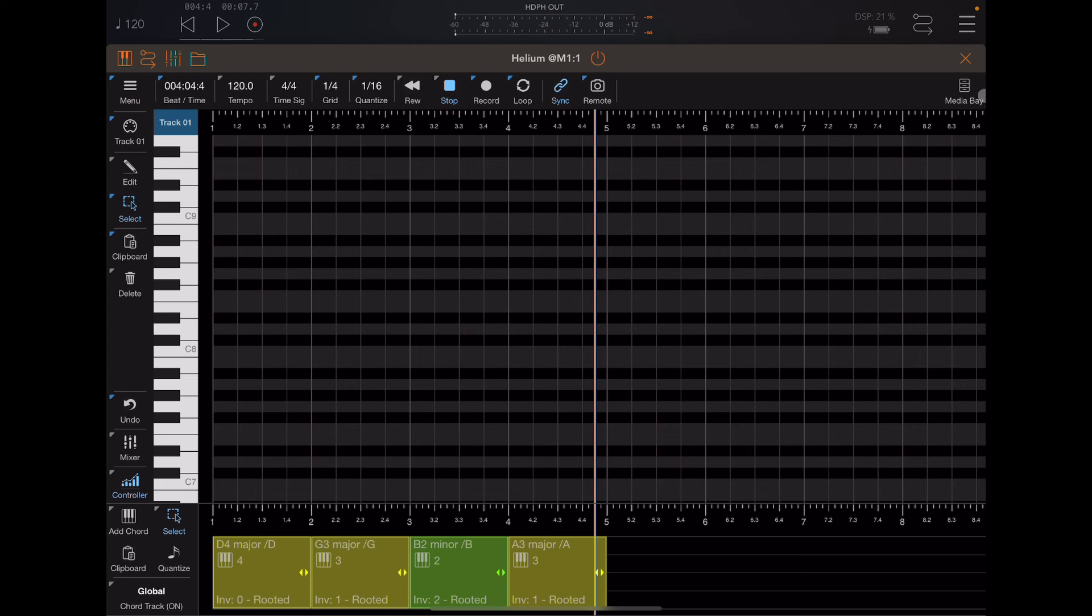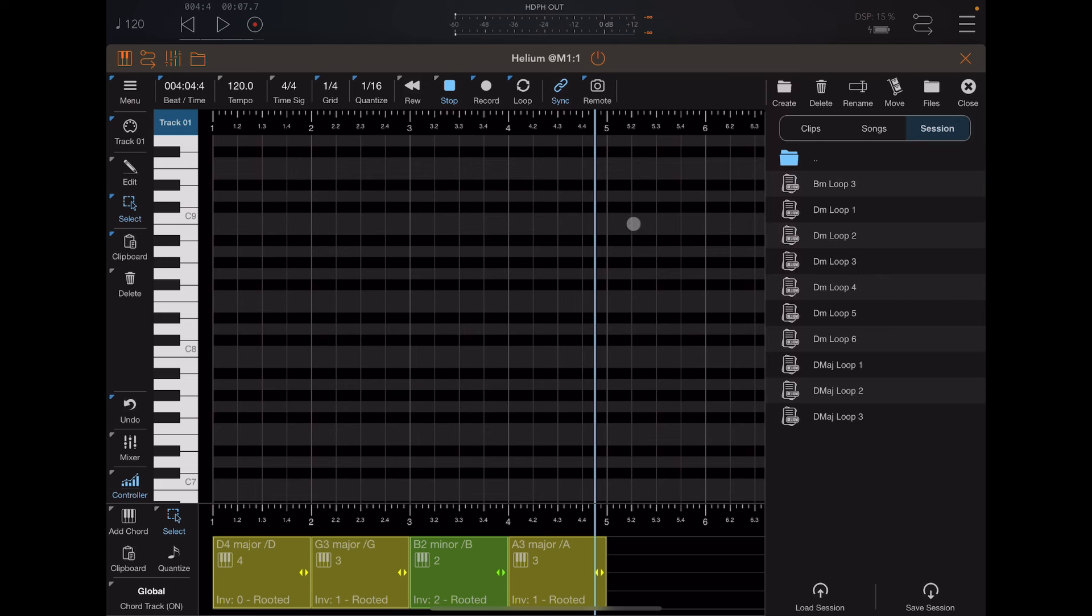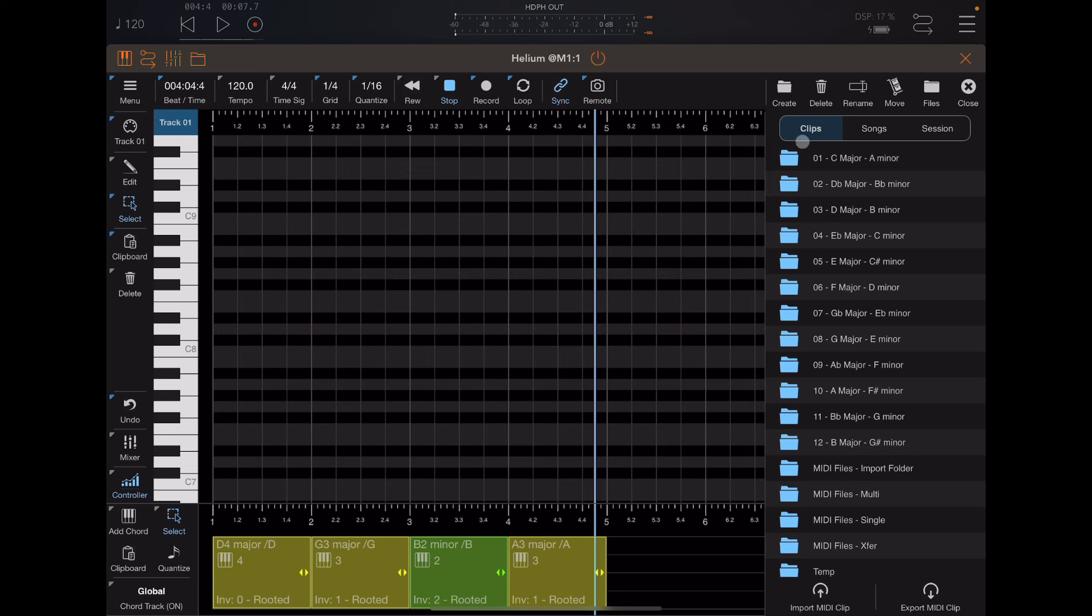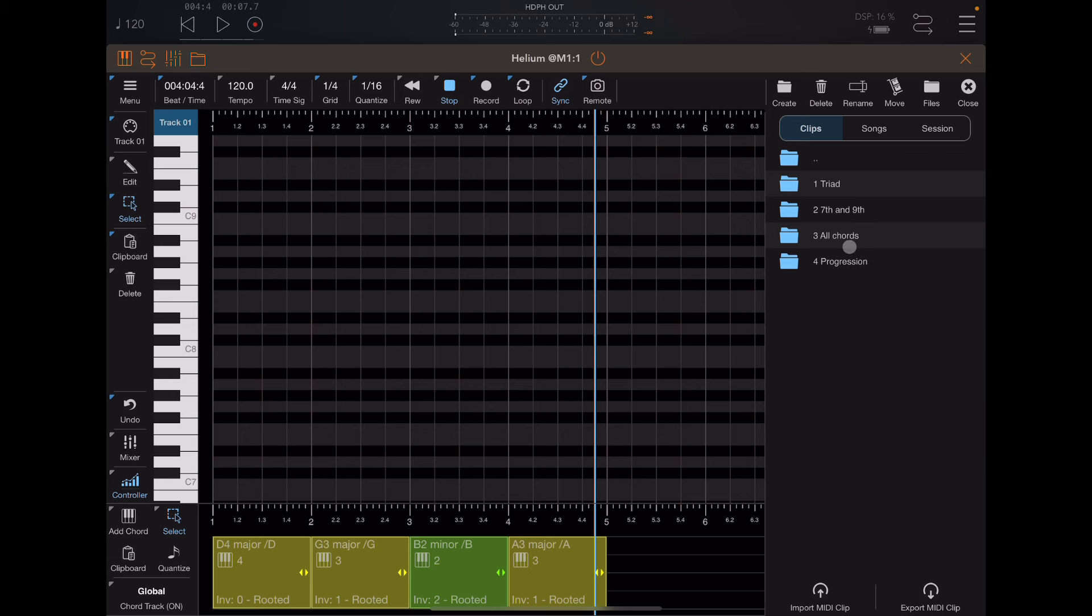So in the upper right corner, there's a media bay. And in that media bay, if you click on here and click on clips, you'll notice there are 12 folders. I've got a few more that I've added myself, but there's 12 folders built in, which if you click on those and drill down, you'll see there's folders below there.